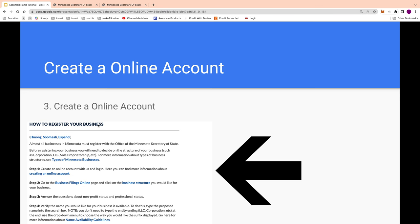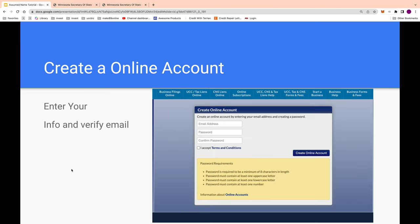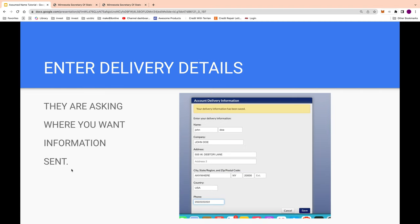You go to 'Register a Business,' then go to step one which says 'Create an Online Account' and click that. You put in your email address and a password, and they'll send you a verification email — you need to click the link to verify.